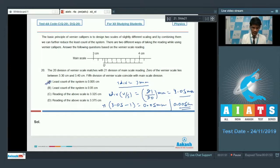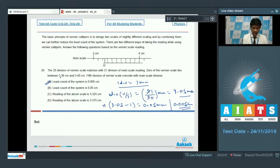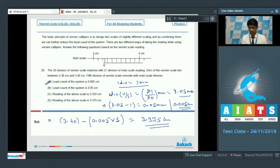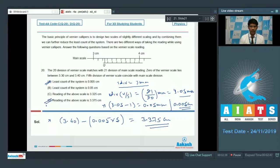Since the vernier scale division is greater than the main scale division, we use a regressive reading. The reading is 3.40 − (0.005 × 5) = 3.40 − 0.025 = 3.375 cm. So option D is correct. Options A and D are the correct answers for question 20.